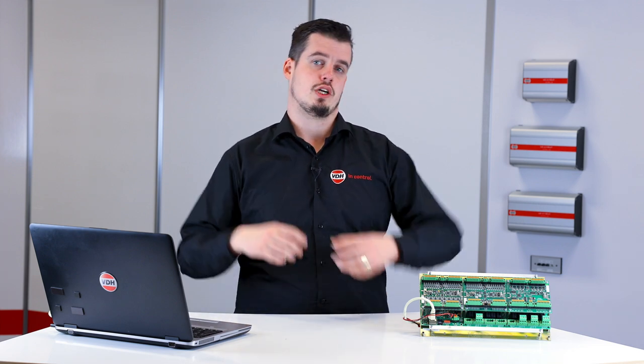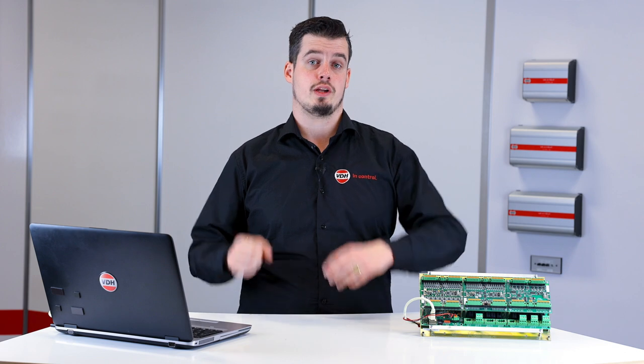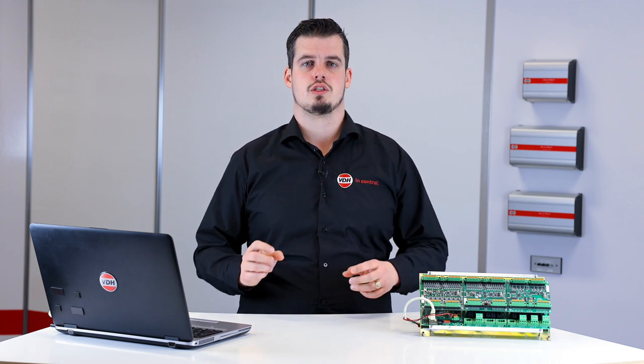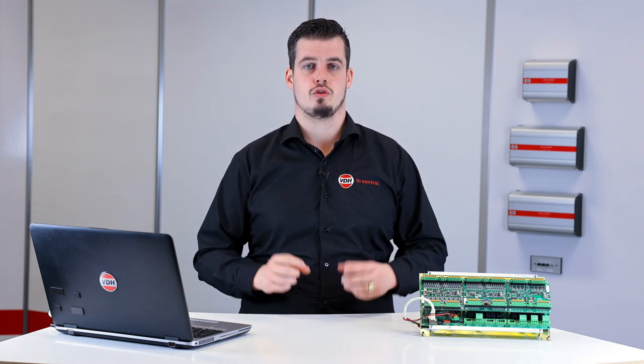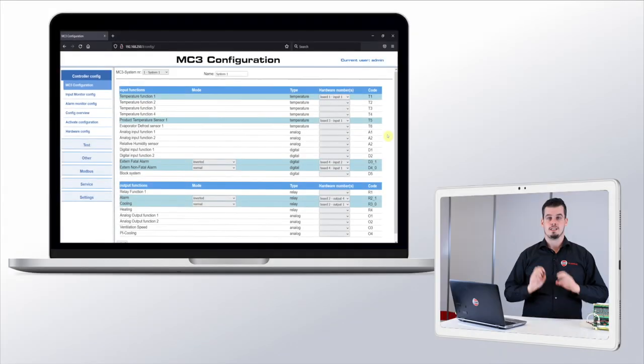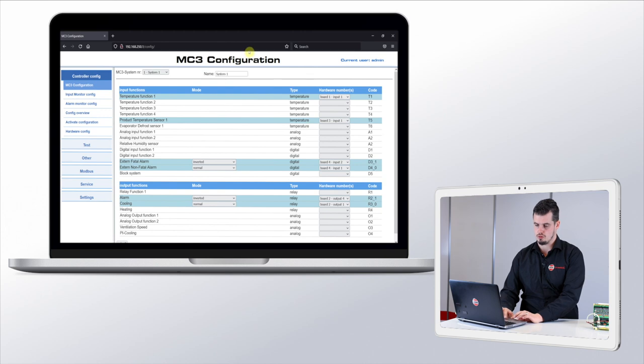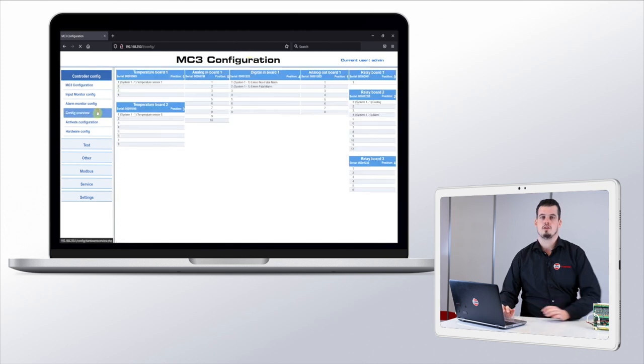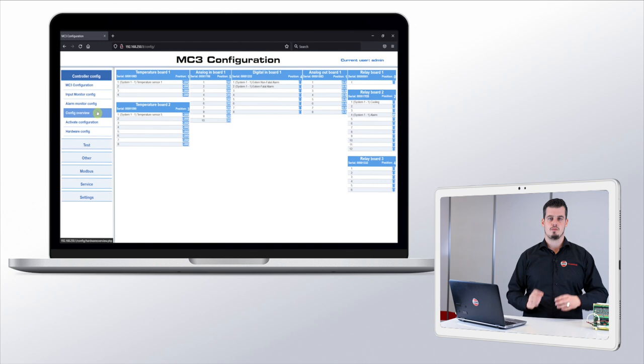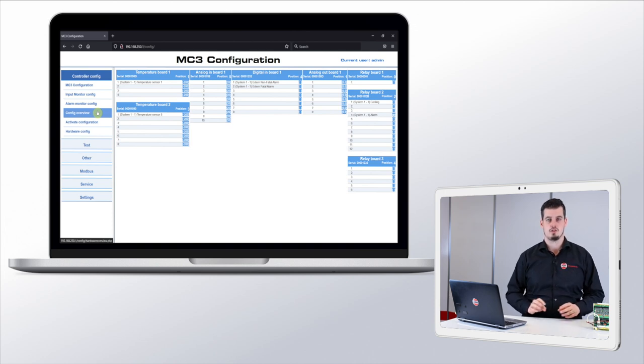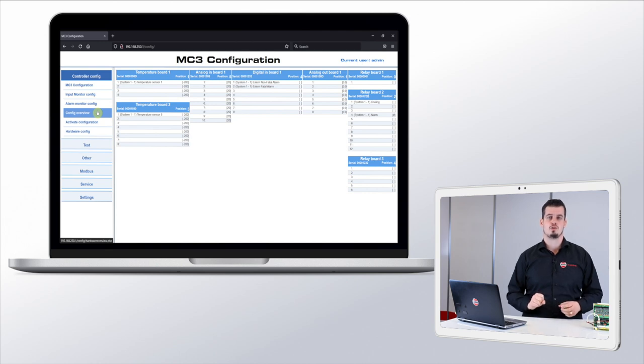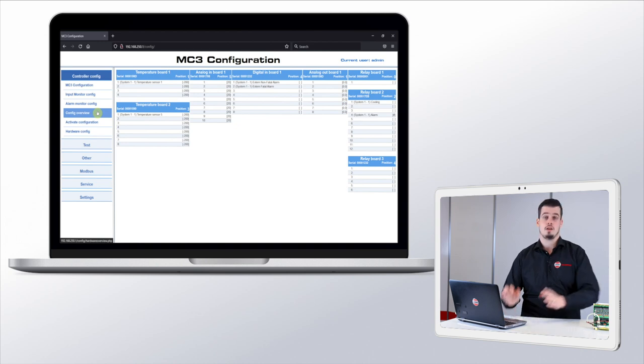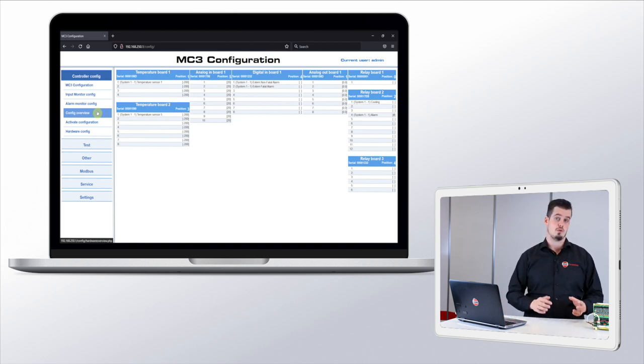After adding these inputs and outputs we want to check our work. Did we configure the functions to the correct input or output? We can do this by going by each of the functions one by one, but an easier option would be to use the config page of the controller. You can find this page here under controller config. In this page you can see the inputs and outputs present in your controller and the function you have configured to it. Next to this you can also see the current hardware state value of all of the inputs and outputs present within your MC3. We can check our work and we can see that we placed our functions on the correct inputs and outputs.